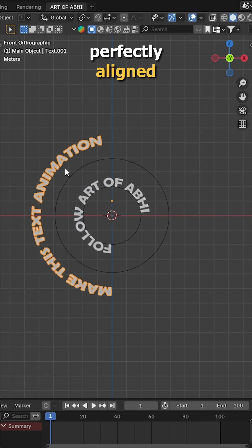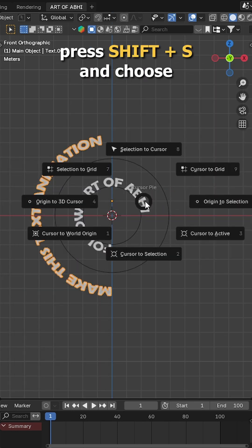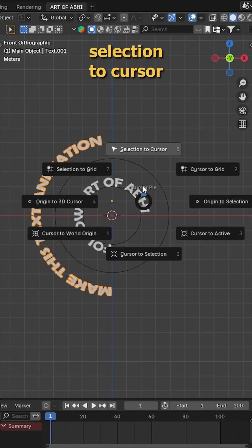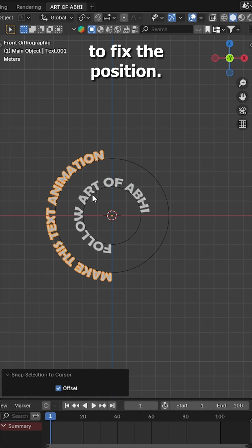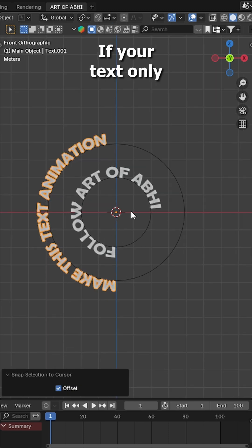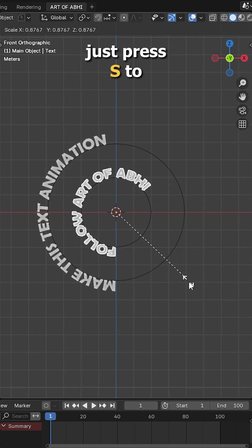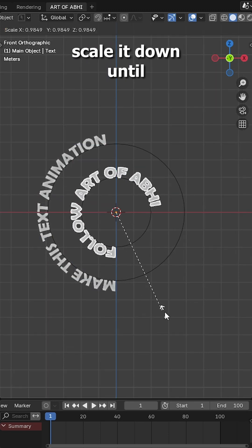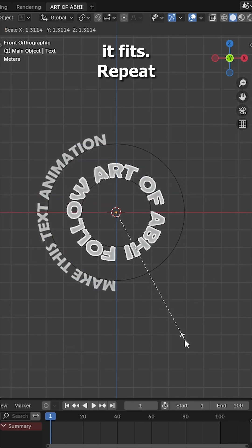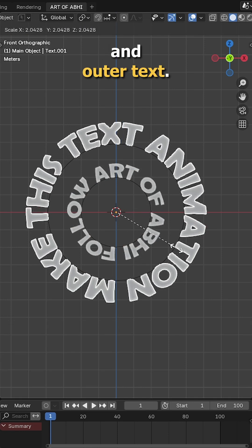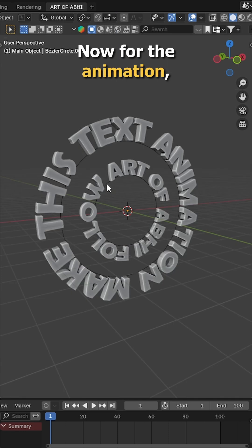If your text isn't perfectly aligned to the curve, press shift S and choose selection to cursor to fix the position. If your text only wraps around half the circle, just press S to scale it down until it fits. Repeat this for both inner and outer text.